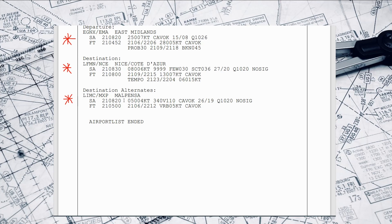For Malpensa: wind 050 at 4, slightly variable, CAVOK, 26 degrees, QNH 1020. No significant change as expected. For the forecast, again this might affect us — the wind is just variable at 5 and still CAVOK. So again, nothing in the weather that would suggest any requirement or need to take any extra fuel.